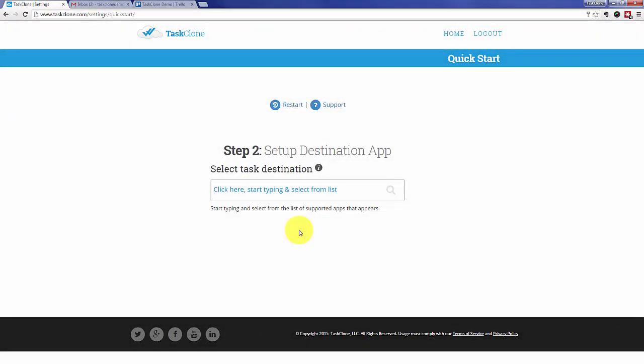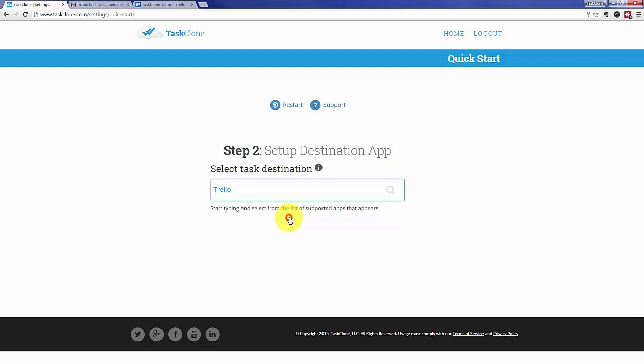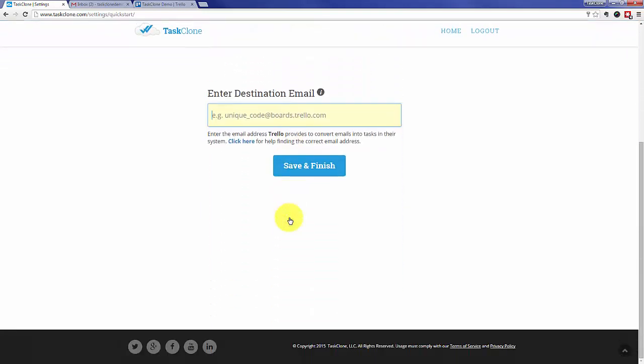That'll take you to step two of setup, where we need to indicate the task app we want to use—in this case, Trello. Go ahead and start typing Trello, and once you select it, you'll be asked for the email address to send tasks to Trello.